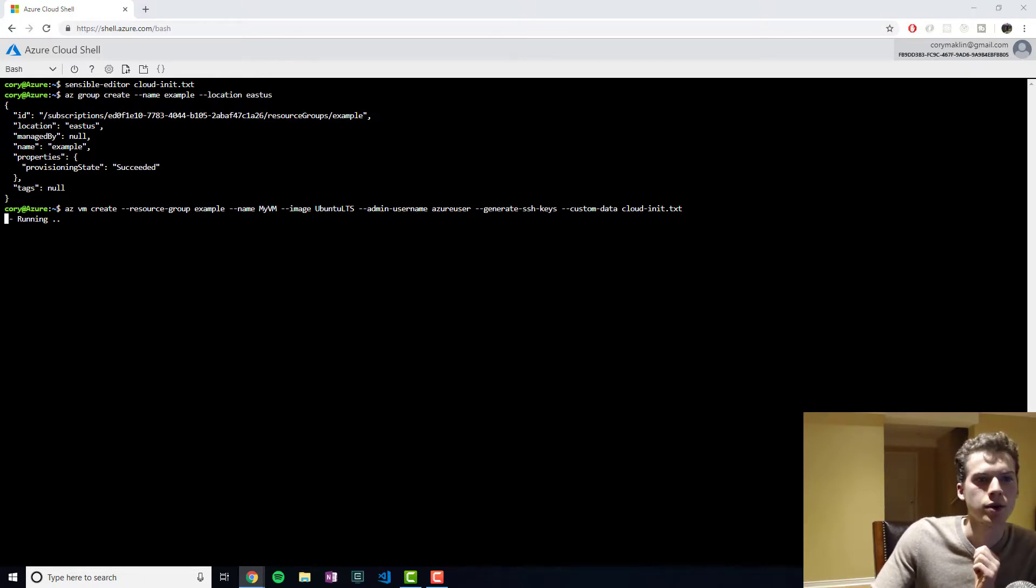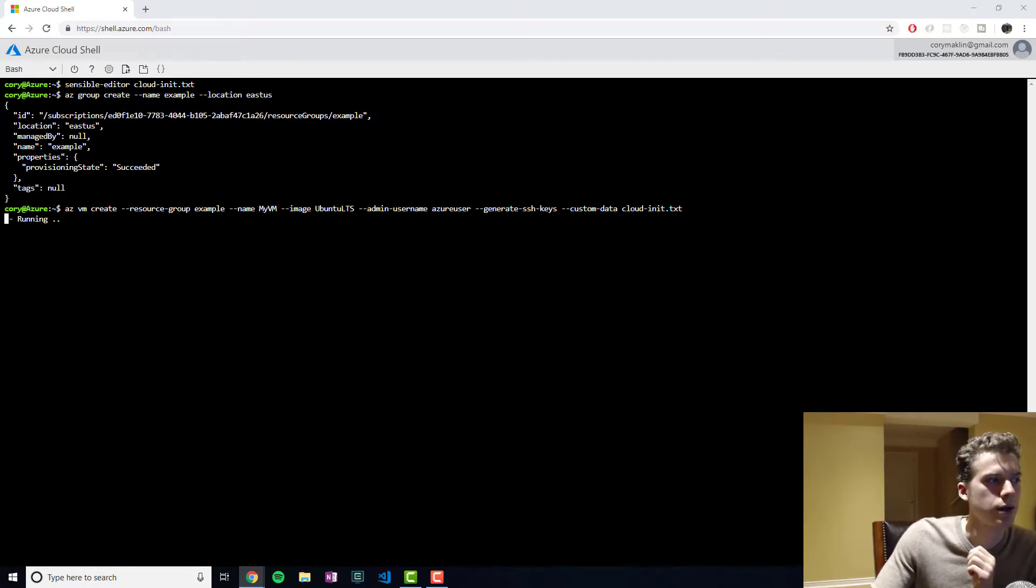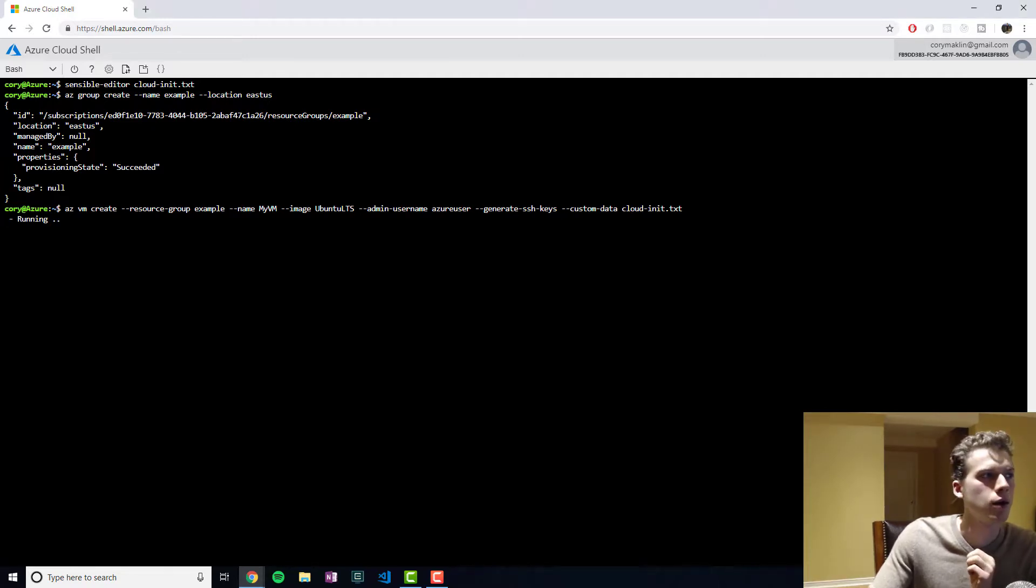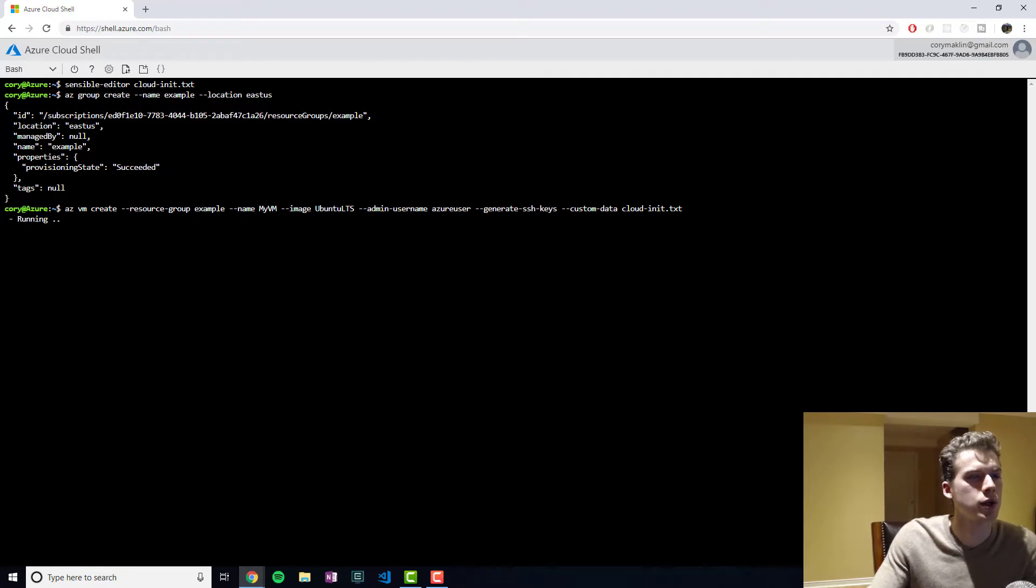So after this VM is created, we're going to have to open up the port. I was a little surprised that while I was going through the documentation,